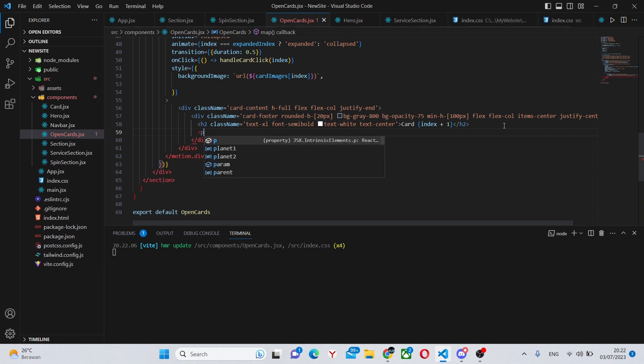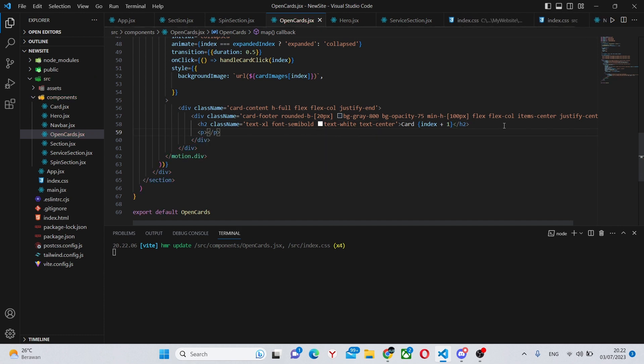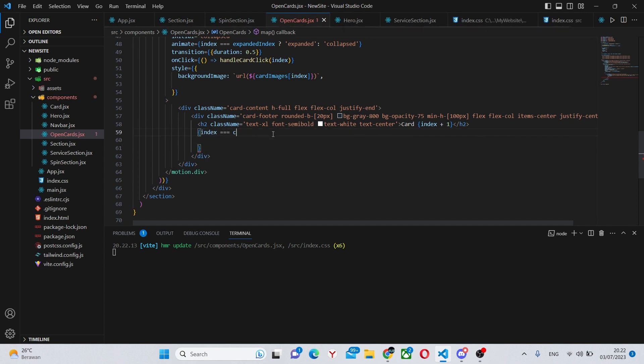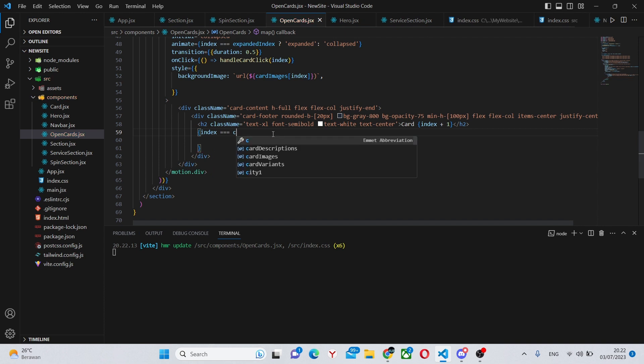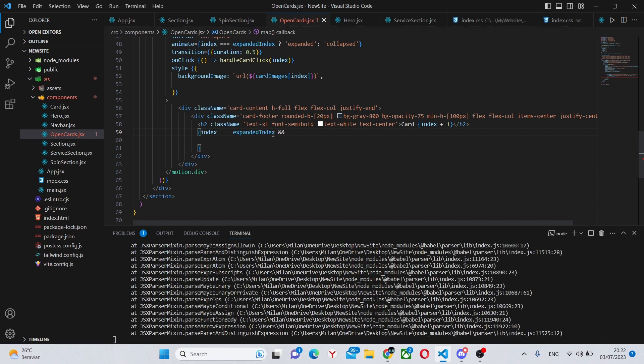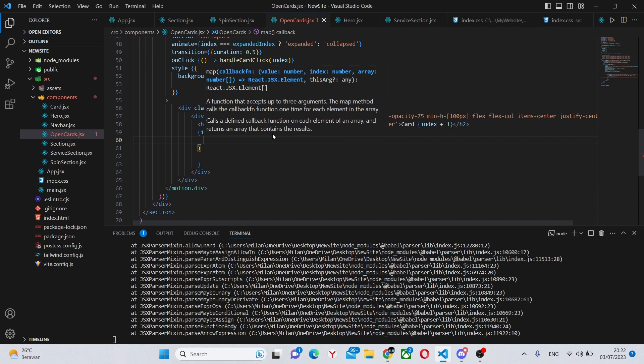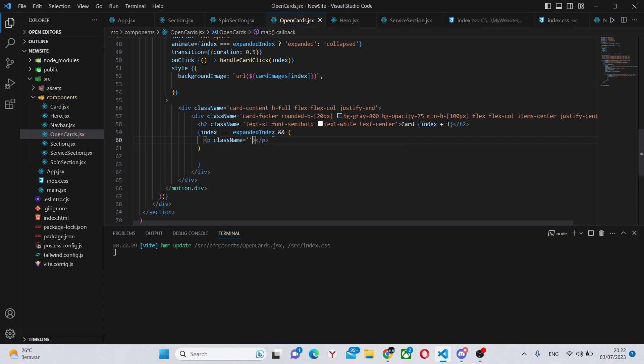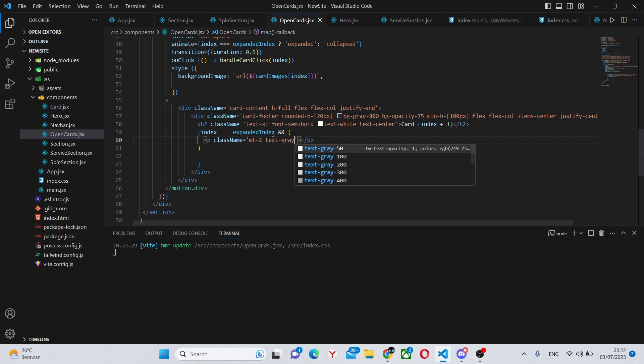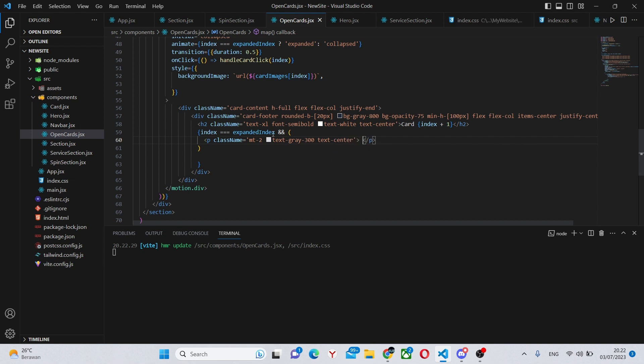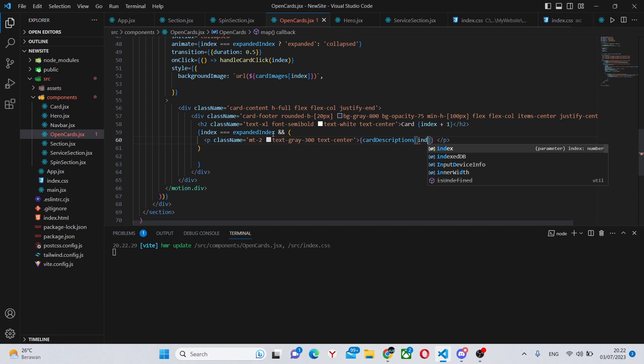We can also have a p tag. Actually we should surround it in curly brackets and say index equals expandIndex and say and, and instant return of the p tag. This p tag is going to have a class name of margin top dash 2, text-gray-300, and text-center. In here we can say cardDescriptions index.